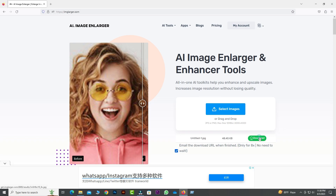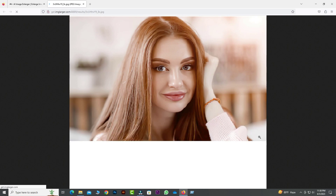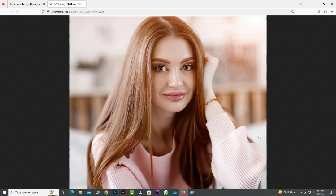Now I will download the photo. That's it! You have successfully used Imglarger to enhance your image and downloaded the result.